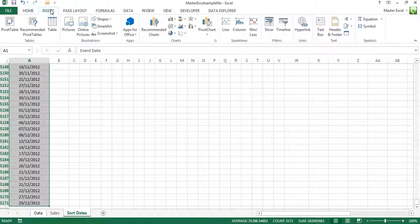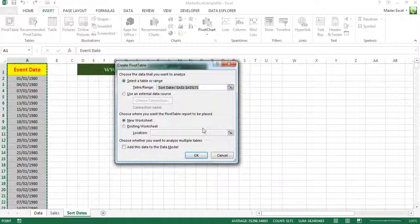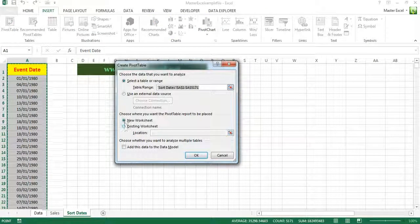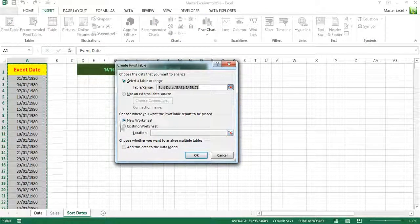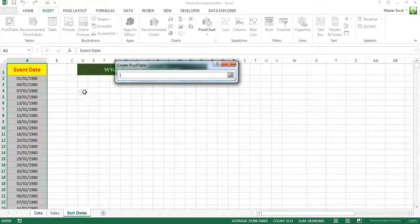Click Insert Pivot Table and it's selected this range. Where do you want to put the pivot table? We'll put it in the existing worksheet.